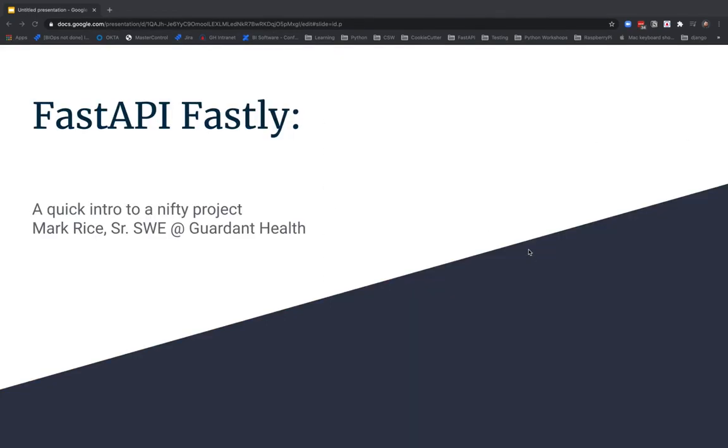FastAPI, Fastly. Again, this was just a quick overview, but I wanted to show it to you, and I hope you enjoyed it.